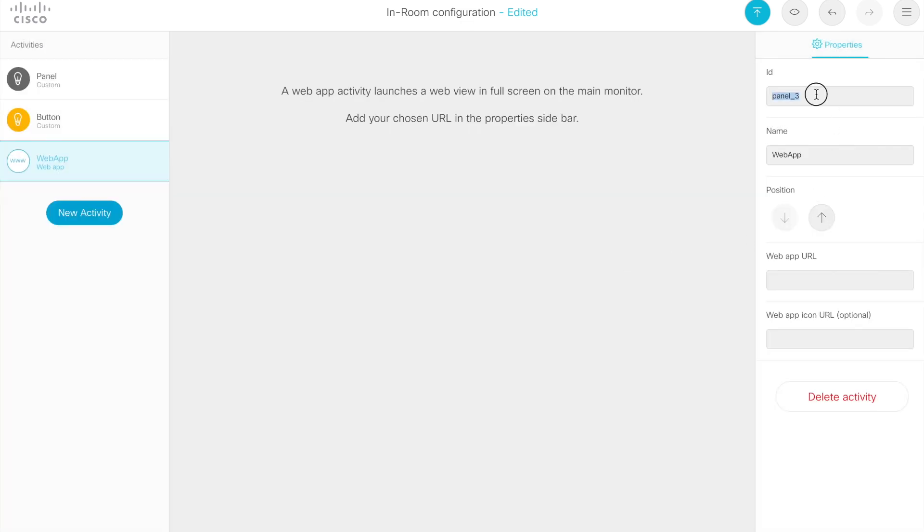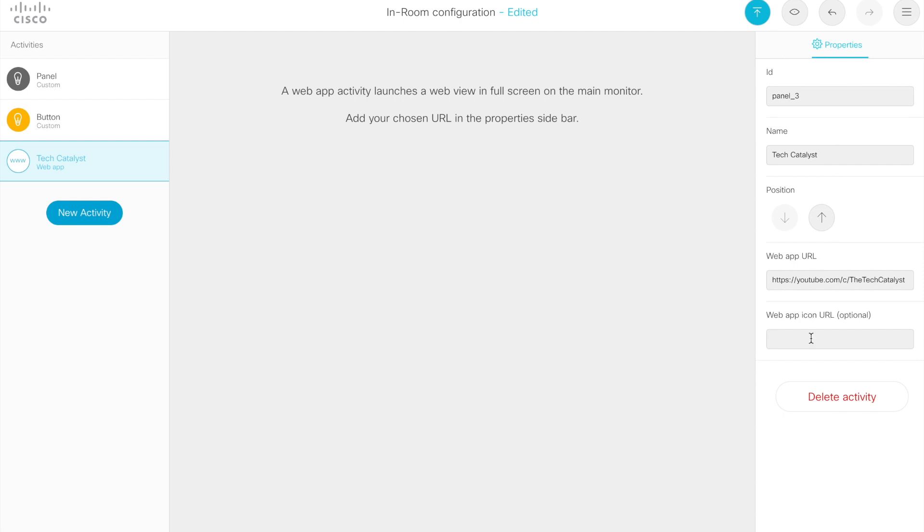You'll notice it still has a panel ID, panel three. It has a name, web app, which we can customize. What we'll do is we'll, let's make a tech catalyst web app. Give it a name. You then actually put in the URL. And finally, you can put an icon for this web app. So what I'm going to do is use the favorite icon. That's, I wouldn't say completely universal, but very widely used with most web pages. And it is simply the URL to the root directory and favicon.ico.